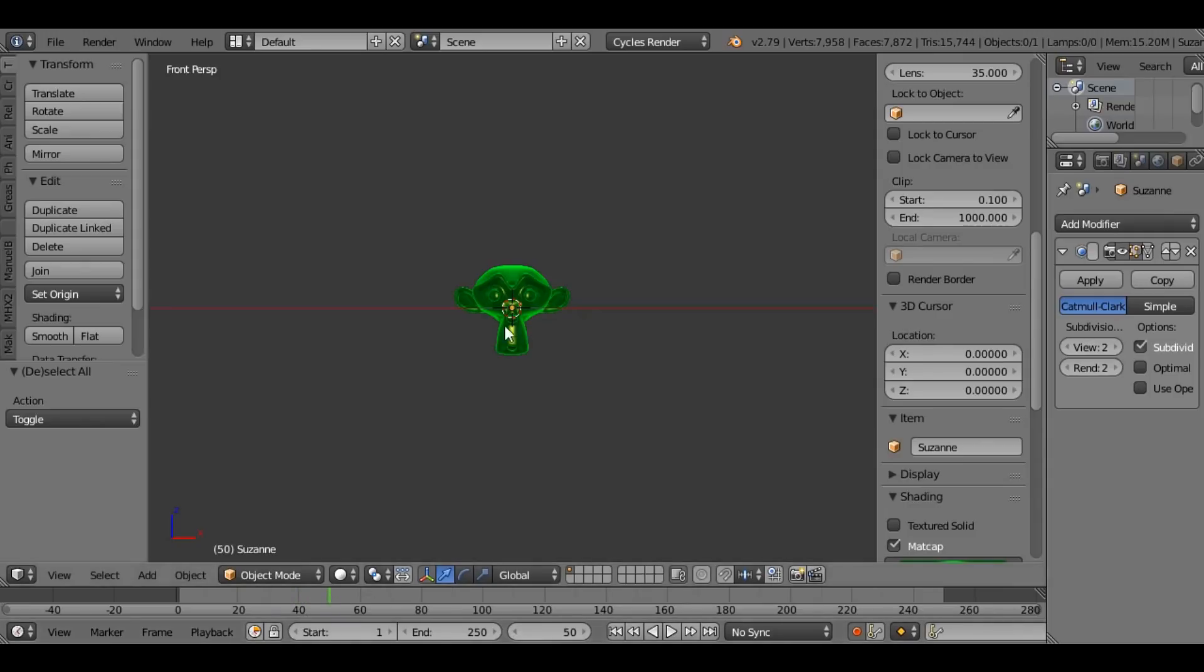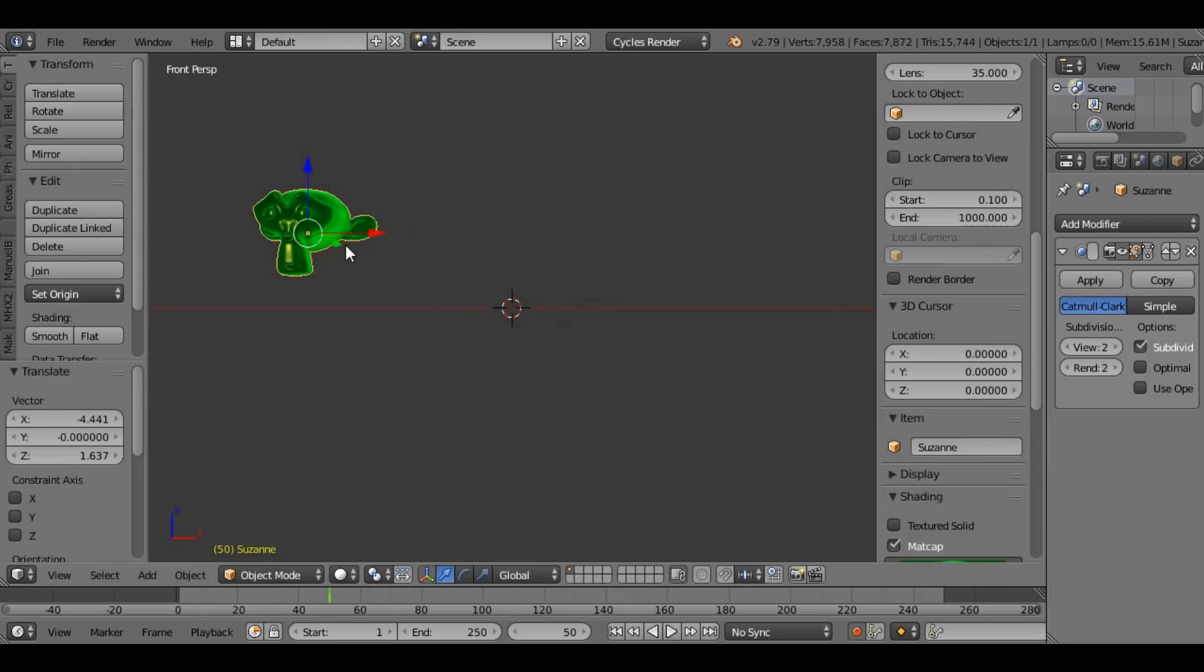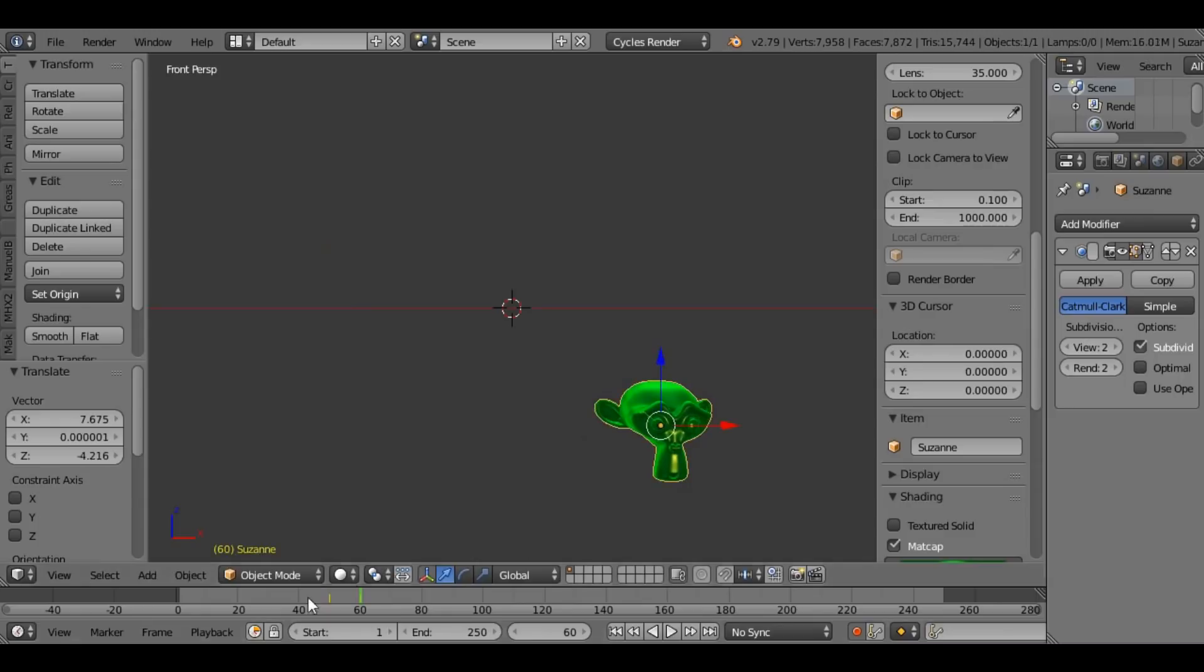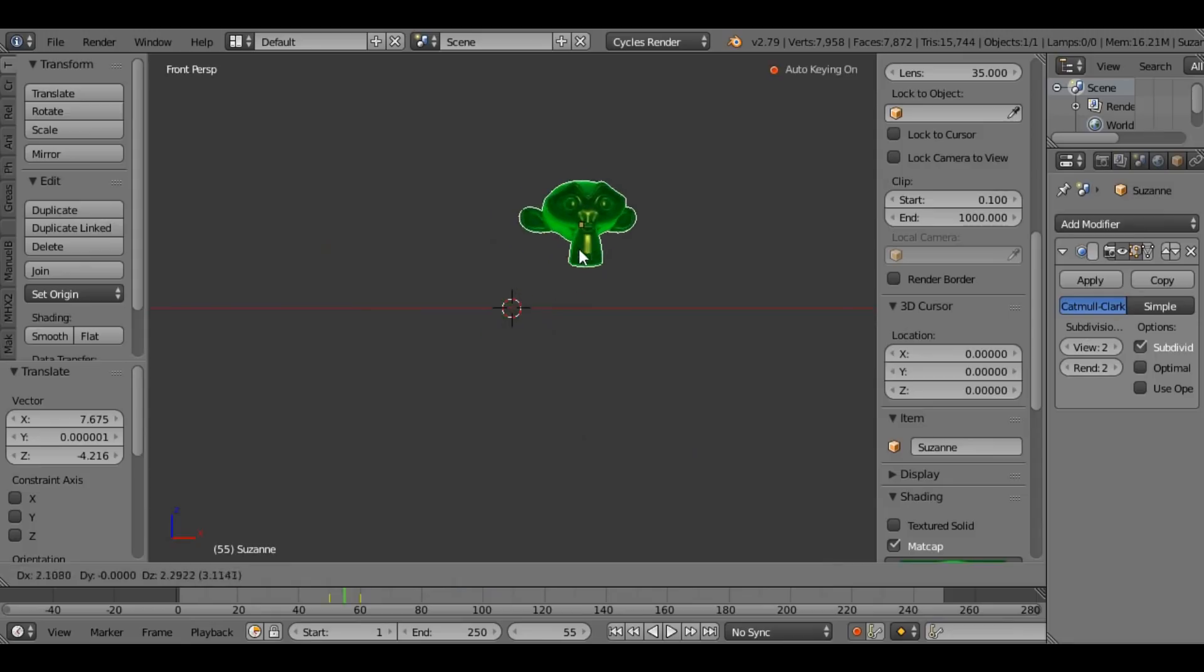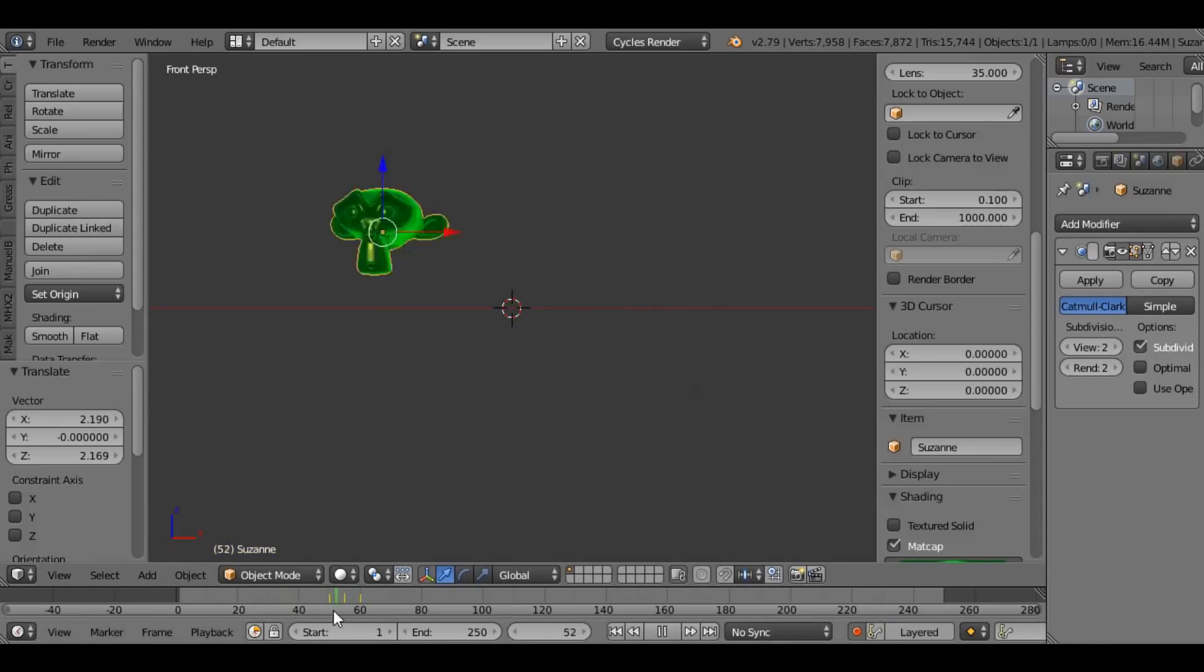So I'm going to go to frame 50. I'm going to grab her to there. G for grab. I'm going to go to frame 60, G for grab again, and then I'm going to go halfway between because animators abhor straight lines, and I'm going to grab her again. This creates a nice curved movement.